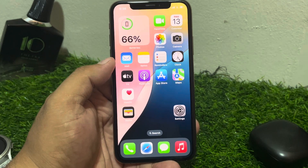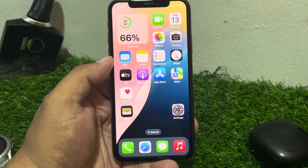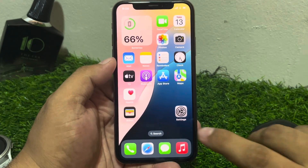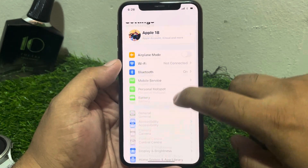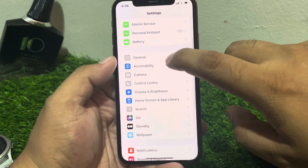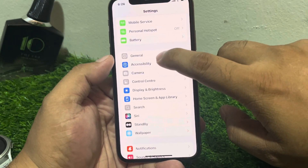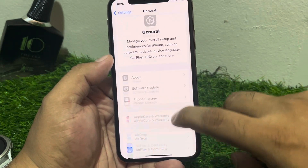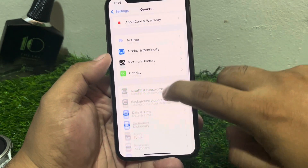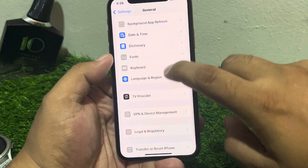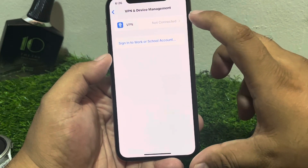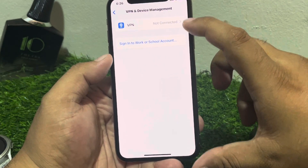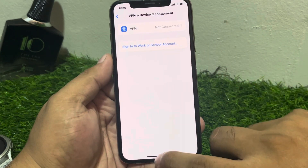If solution number six is not working, apply solution number seven. Solution number seven is to disable VPN if you are using one. Tap on Settings, scroll up, tap on General, scroll up to VPN and Device Management, and disable the VPN if it is enabled.